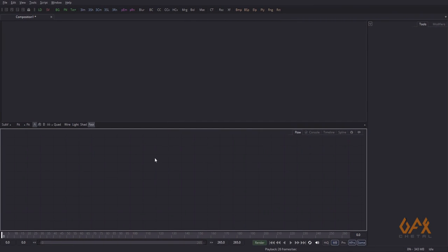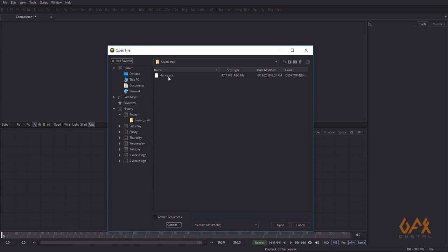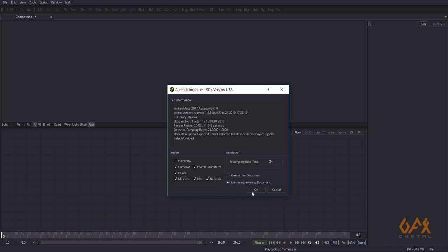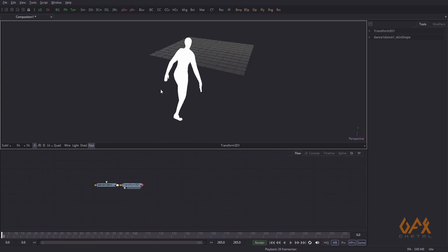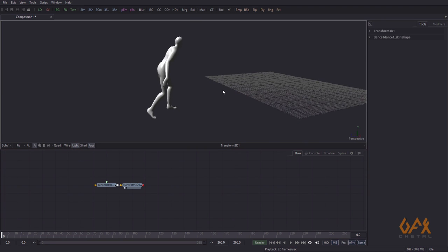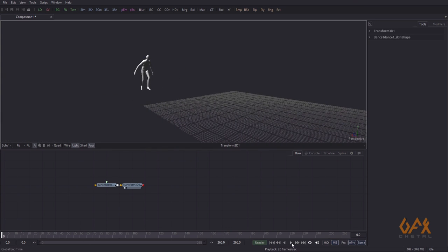Here I have the Fusion interface and I want to import one alembic file in my project. To import an alembic file, I go to File > Import Alembic Scene. Here I have one alembic file called 'dance.abc' and I open this file. I drag the Transform3D node to my viewport and I get the alembic file loaded.